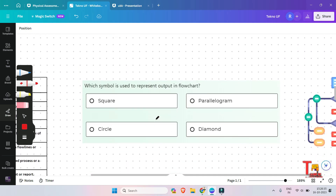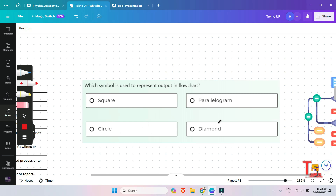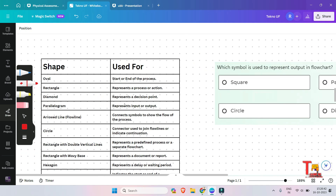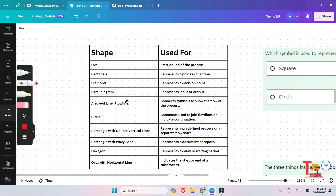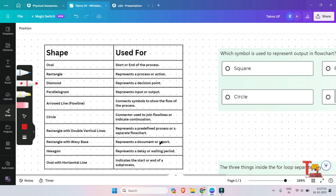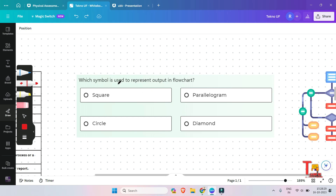The next question is: which symbol is used to represent output in a flowchart — square, circle, parallelogram, or diamond? Let me show you a table. The oval shape is used for start or end; rectangle represents a process or action; diamond represents a decision point, like if-else conditions; parallelogram represents input or output; arrowed line connects symbols to show flow; and circle indicates a connector used to join flow lines or indicate continuation. So the correct answer is parallelogram.